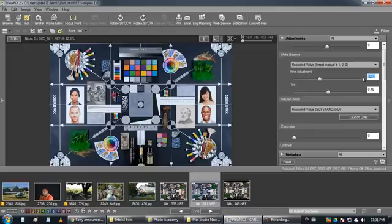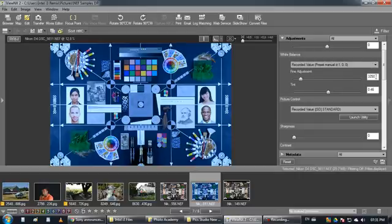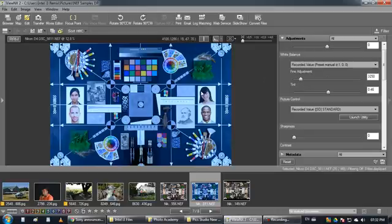This number is in Kelvins, so if you are familiar with some of the settings for Kelvins. For example, three thousand and two hundred is often used for pictures made in warm light.